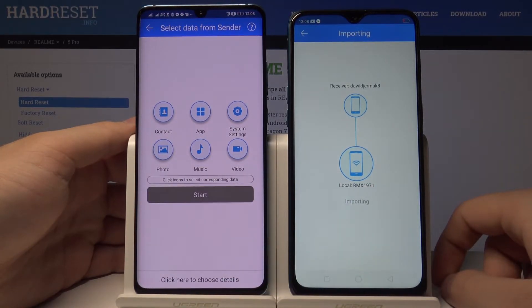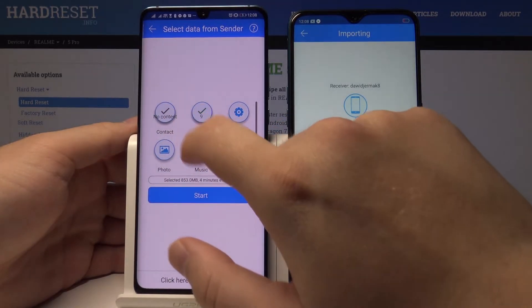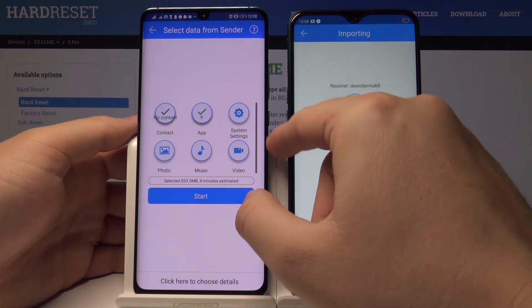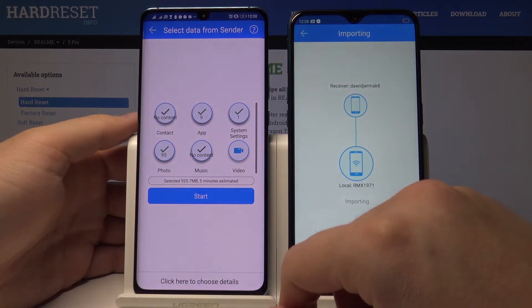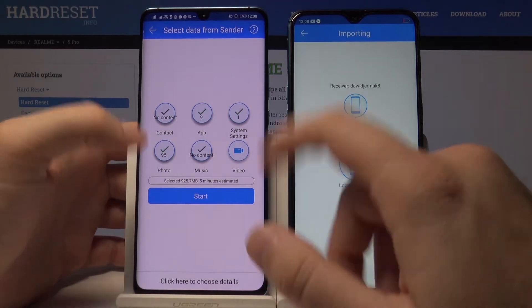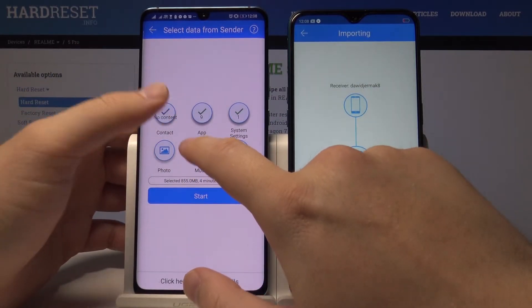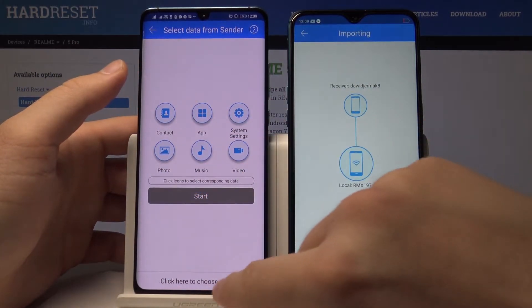Right now, if you want to send everything, just tap on contacts, apps, system settings, video, music, photo, icons — everything will be sent from one smartphone to the other. But this is just an example, so I'm going to go into the details.